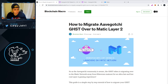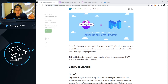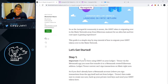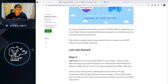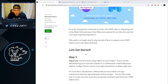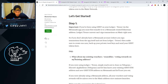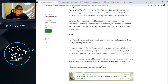First thing you need to know is that if you have your GHST tokens in a Trezor wallet or in your Ledger wallet, you're going to have to transfer them into a MetaMask wallet. Right now there is no support for the Trezor wallet and Ledger wallet.